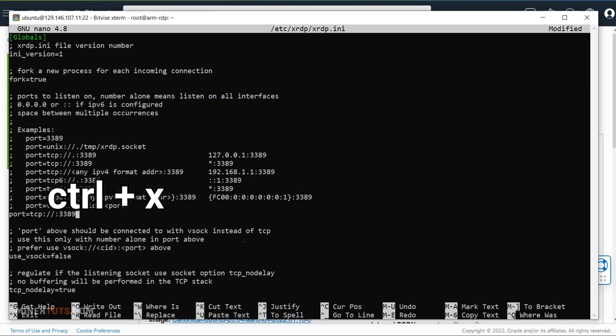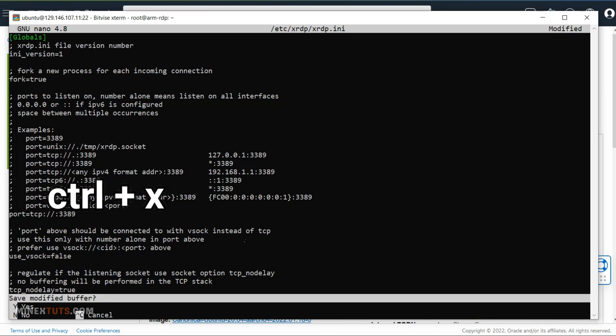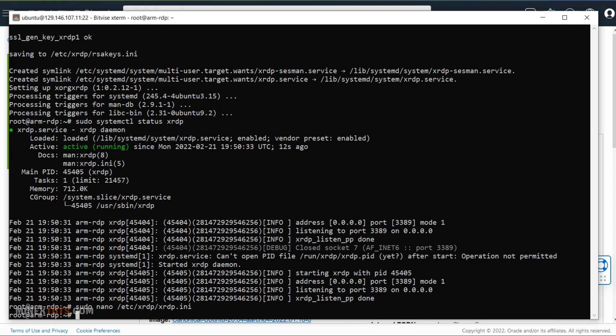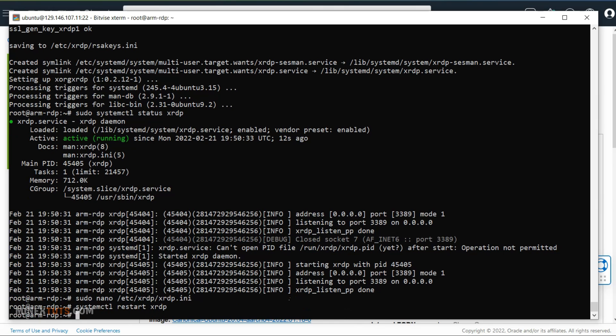Press CTRL plus X to exit, it asks whether you want to save the changes, press Y to save changes. OK now you have to restart the XRDP application to apply the changes. Enter this command to restart it.